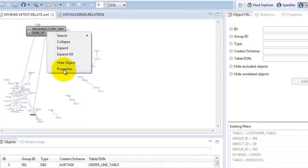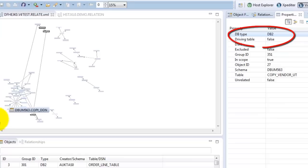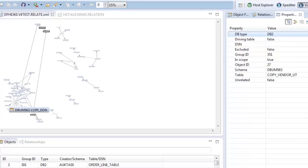And if we right-click and select properties, we can see specifics about a particular object. In this case, it's a DB2 table. So with one simple click, we can see both that this is a DB2 table and what other objects it has relationships with.